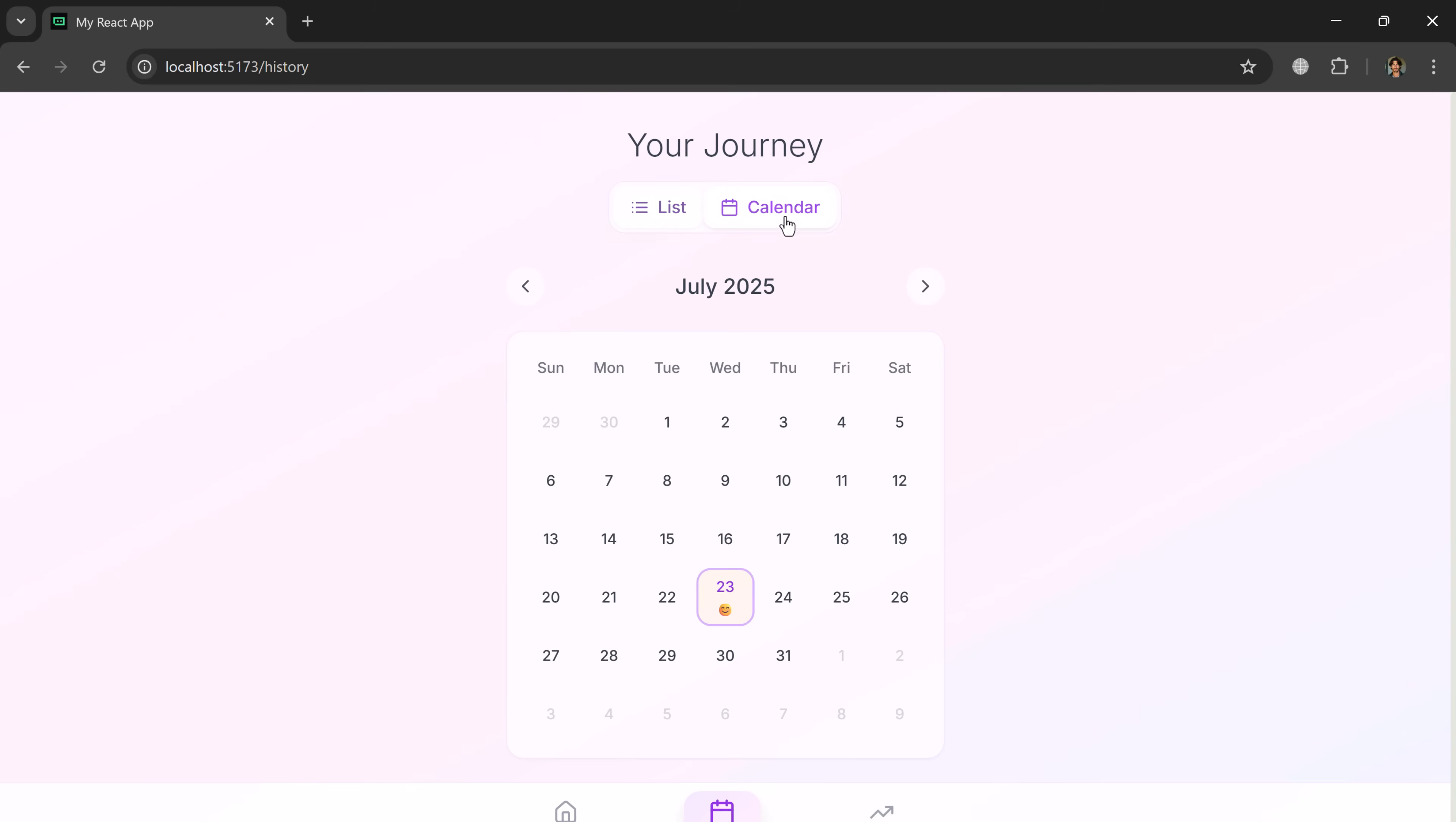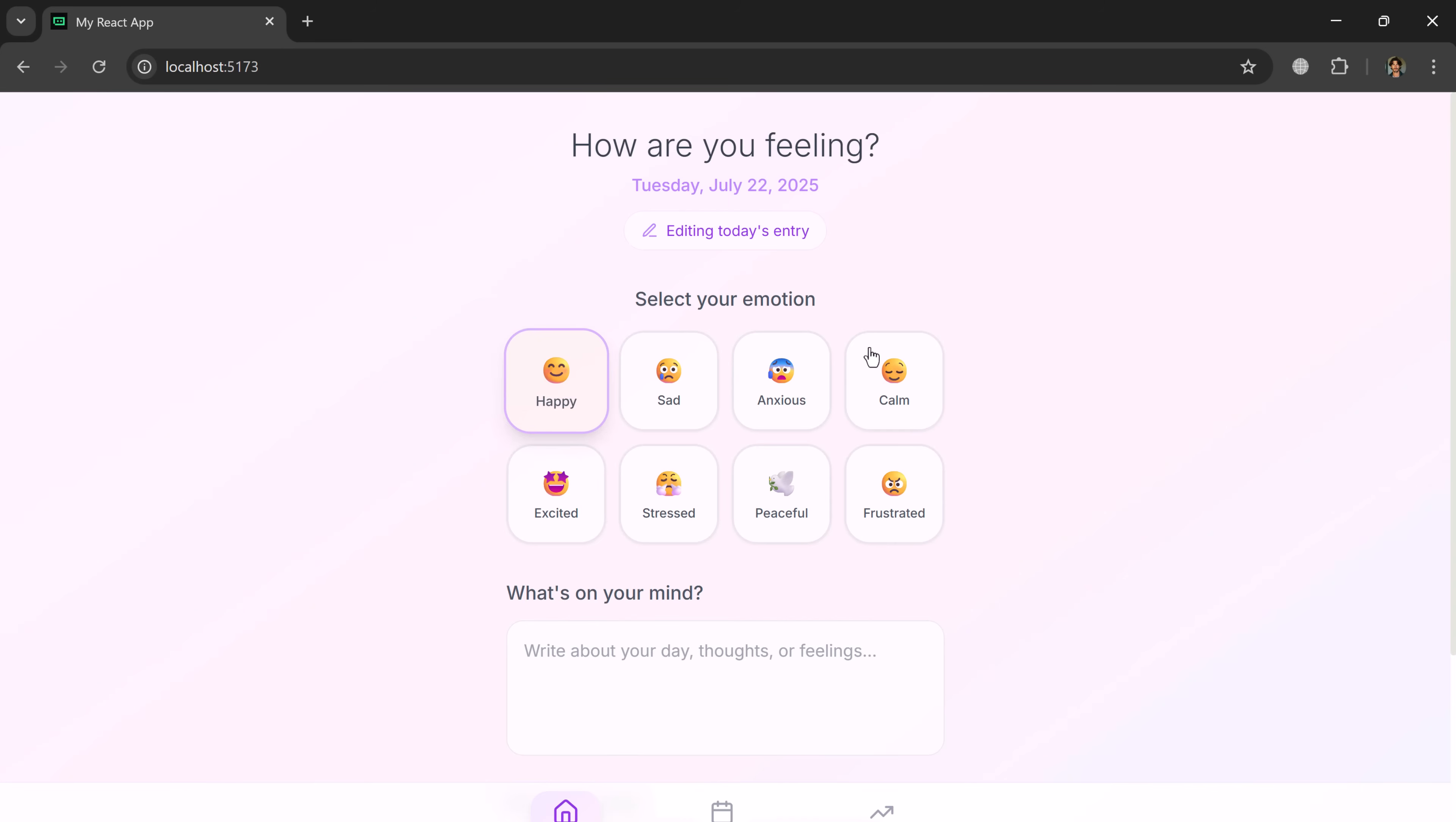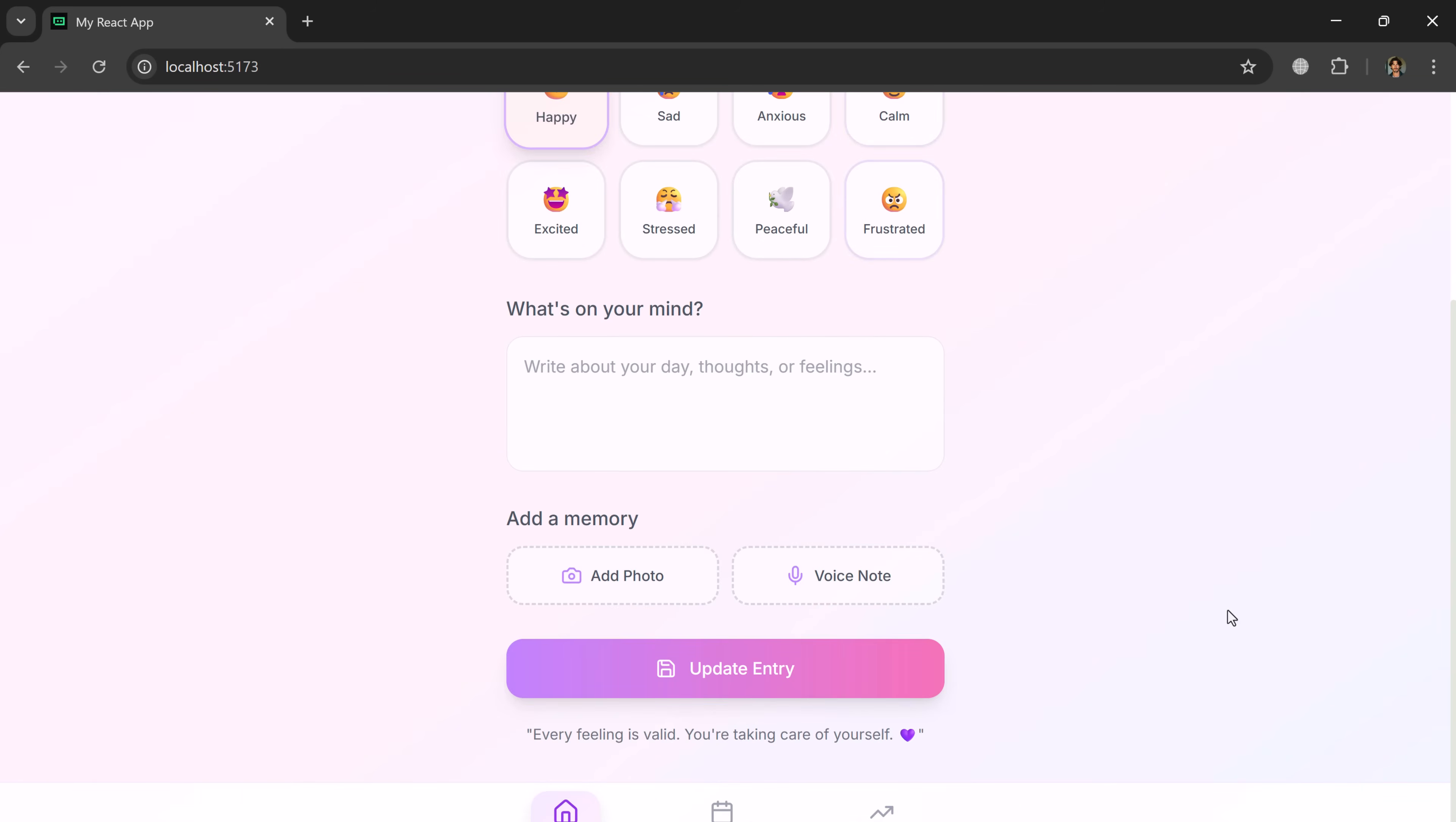This is just one example of how effortlessly you can create apps or websites using solo builder, fast, easy, and no coding required.